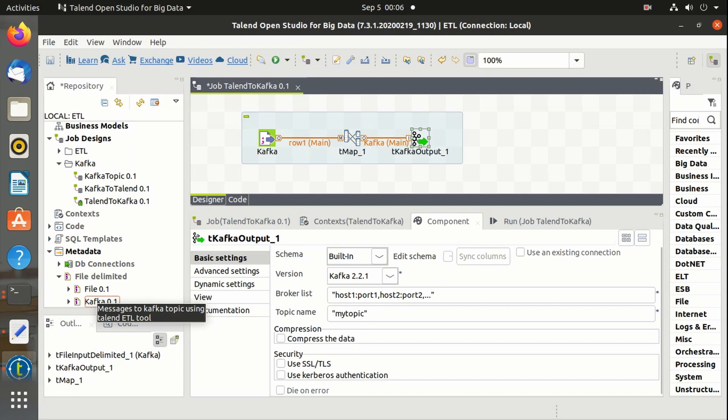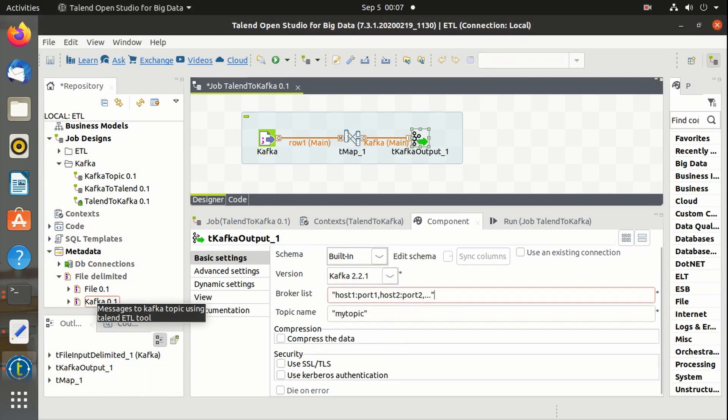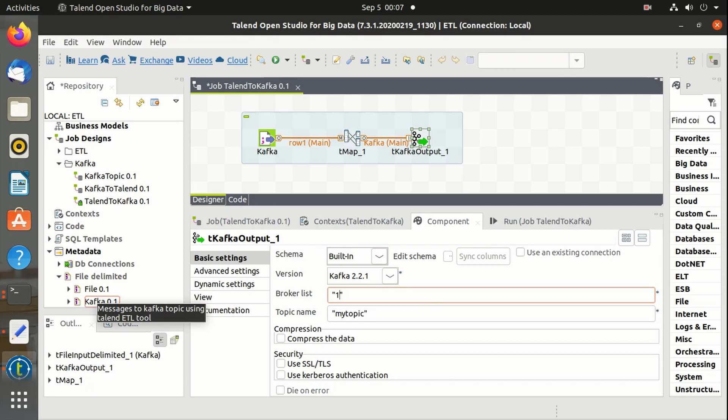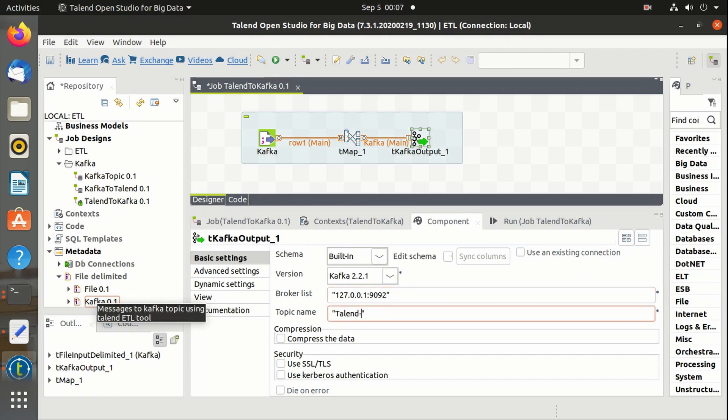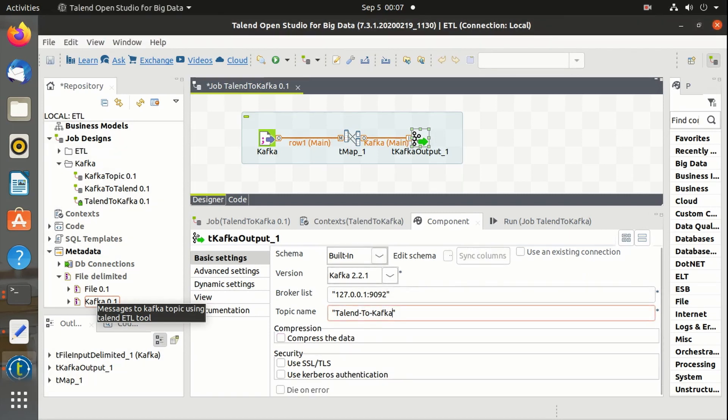These are the properties of Kafka output. We can define the Kafka versions, broker list along with the port number. Topic name is Talend to Kafka. Now we can use compression logic if required. It provides us gzip and snappy compression mechanisms, and we have security authentications as well.